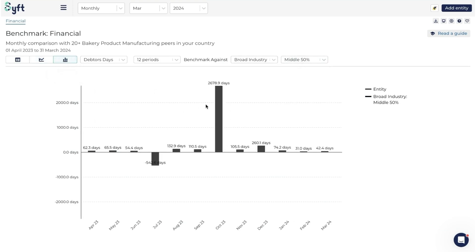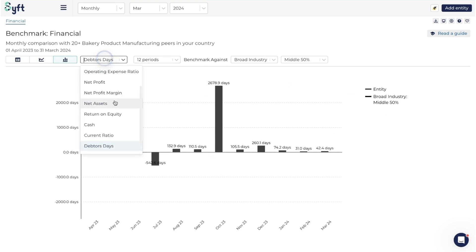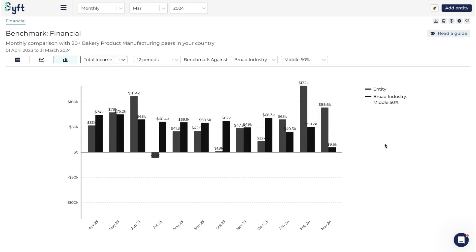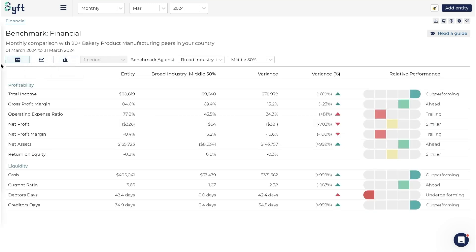Here you can choose whether to compare to the sector or the broad industry, and which part of that sector or broad industry you want to compare to. The same applies with the bar graph - we can see the difference between the broad industry and the entity. Going back to total income, we can see how the entity is performing over time compared to the industry, giving you a bigger picture including any elements of seasonality you can plan for.